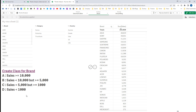The requirement is we need to create a new field — a calculated field named as 'class' — representing class A, class B, class C, and class D for various brands. If the sales of a brand is more than 10,000 then we consider it class A. If the sales of any brand is greater than or equal to 5,000 but less than 10,000 then that brand is class B. For class C the brand sales is more than 1,000 but less than 5,000, and class D is where brand sales is less than 1,000.